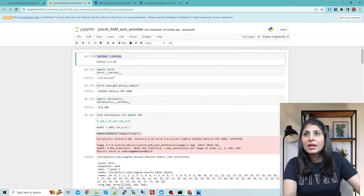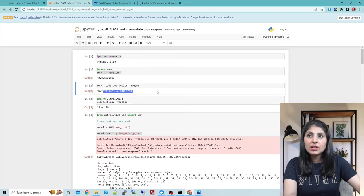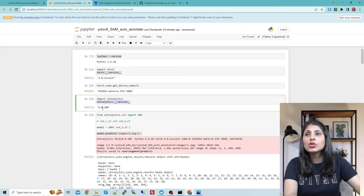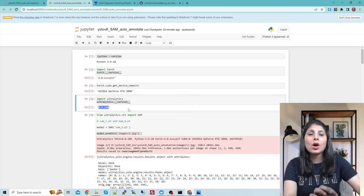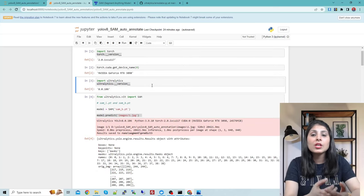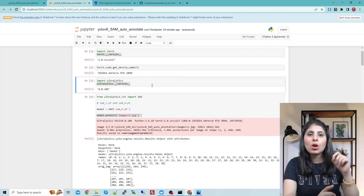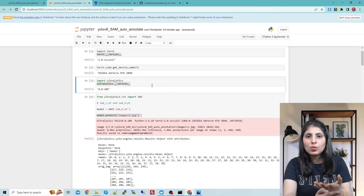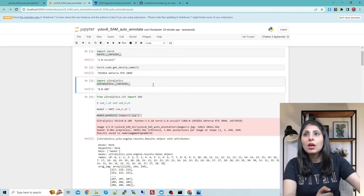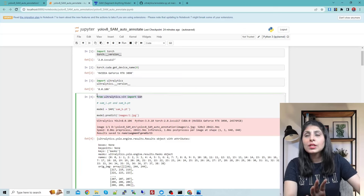The Python version I'm using is 3.9, PyTorch version 2.0.1, and CUDA 11.7, running on an RTX 3090 GPU. The Ultralytics version is 8.0.106. If you are trying Ultralytics for the first time, just run pip install ultralytics and your environment will be ready.